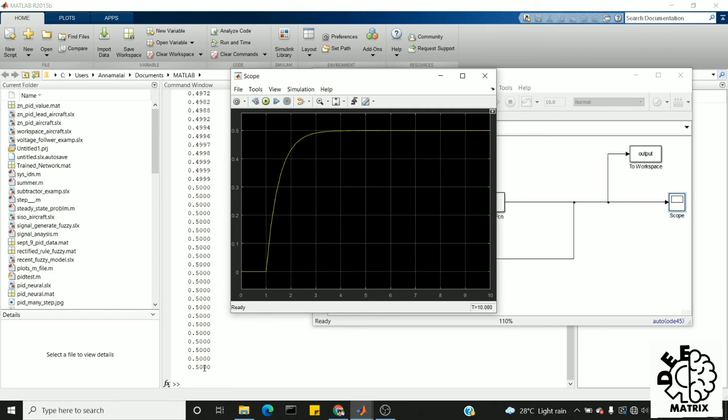So by doing this you can move the data from block diagram to a workspace. This is what I tried to explain in this video. Meet you in the next video. Until then, enjoy learning. Thank you.